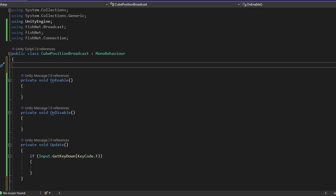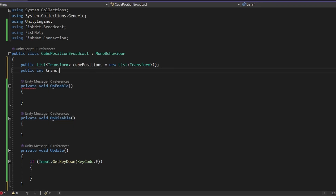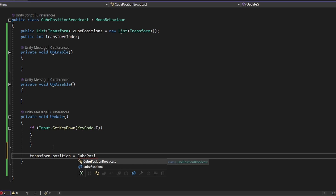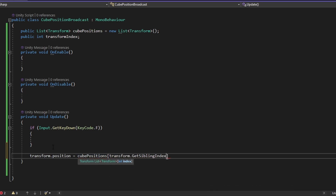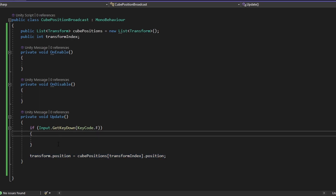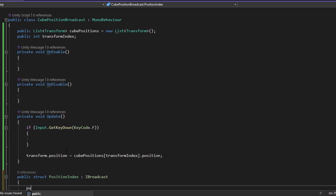Since all the players are already going to know all the positions, I'd rather move through an index. So I'm going to make a public List of Transforms called cube positions — just a new list. I'm also going to have a public integer called transform index. Every frame, the transform.position of our cube will be equal to cubePositions at transformIndex.position. Now let's build our struct. I'm going to make a public struct called PositionIndex, and importantly we need to make it an IBroadcast. All this struct needs to hold is a public integer — the transform index — which I'll call tIndex.